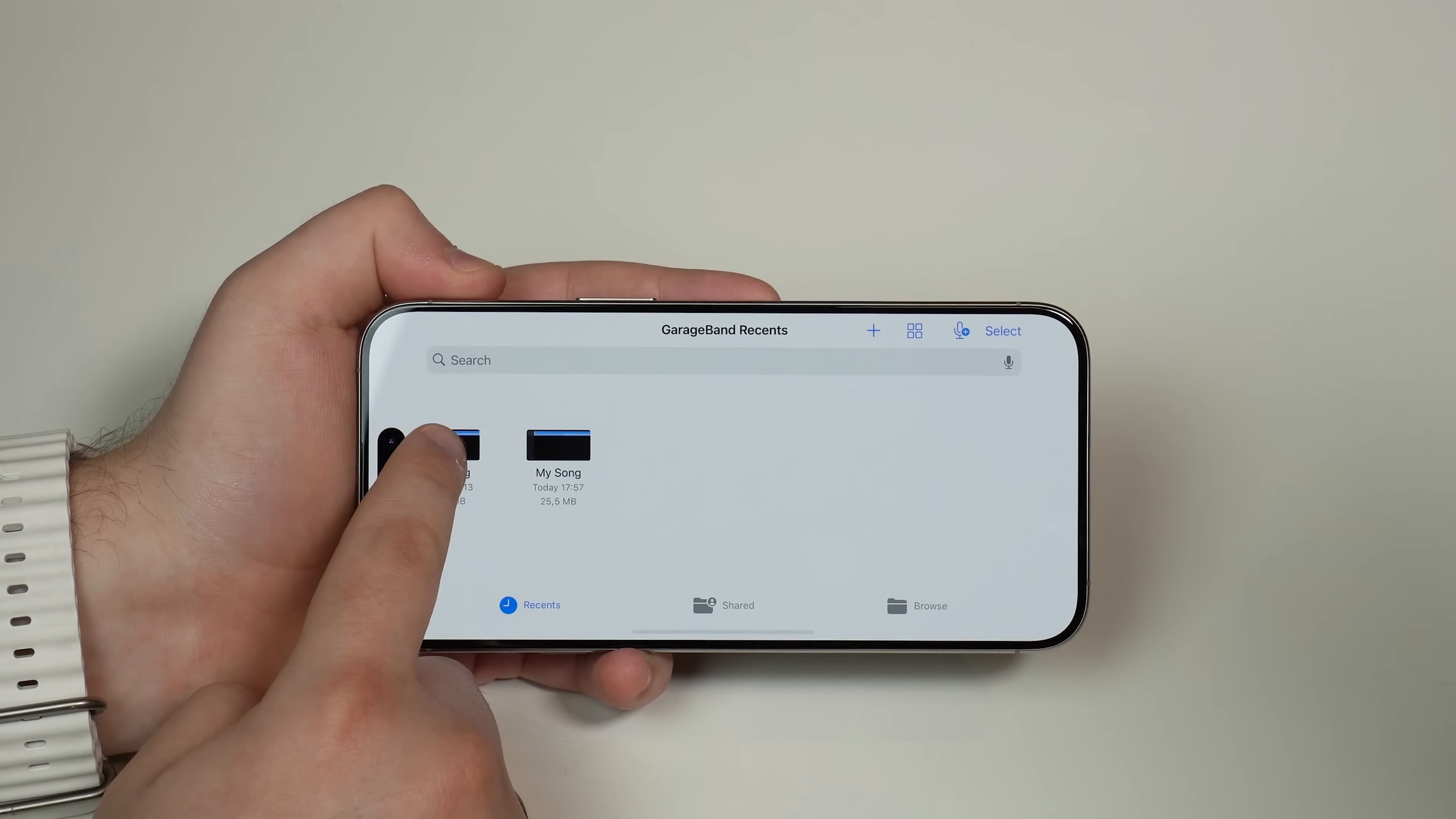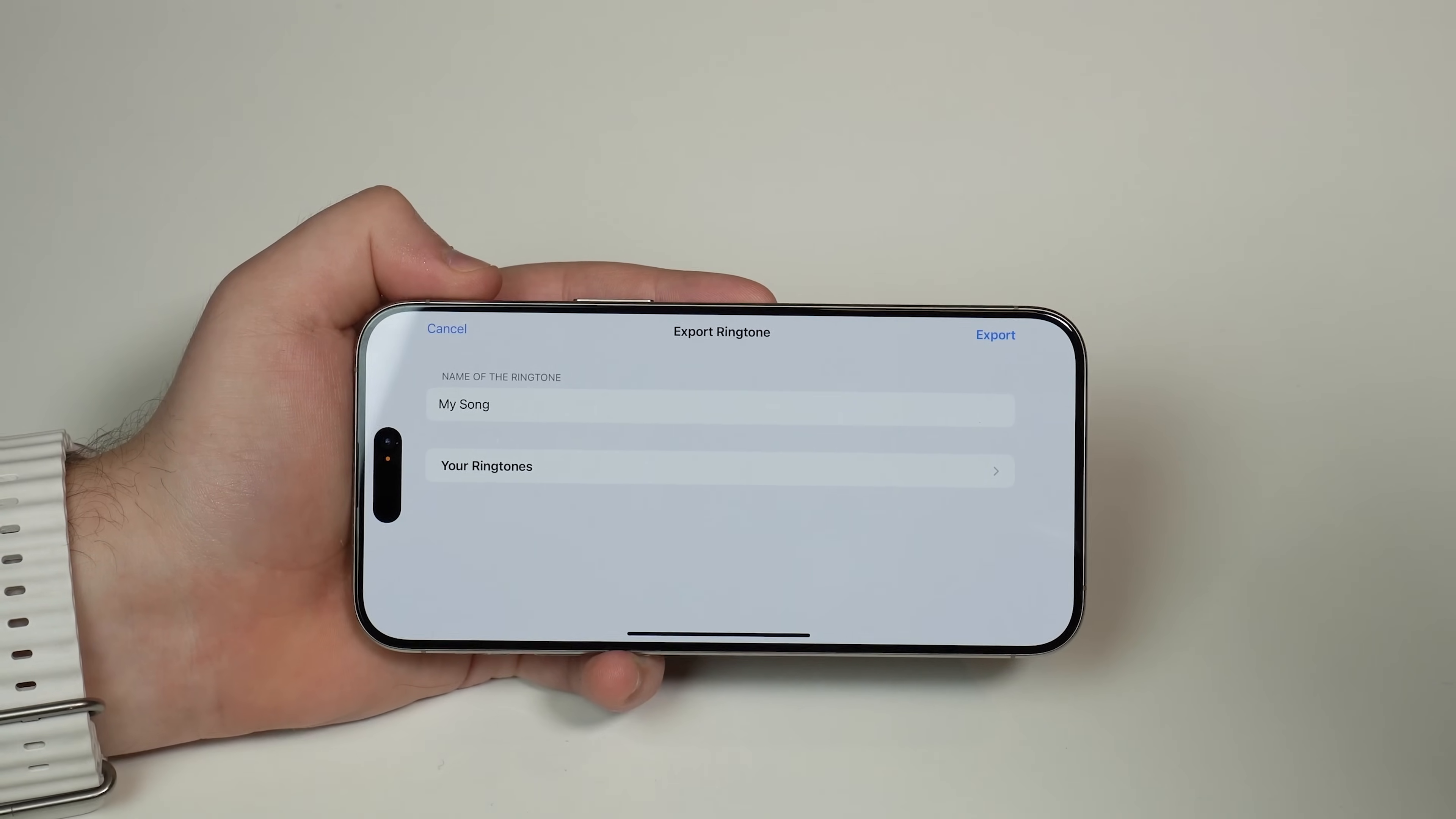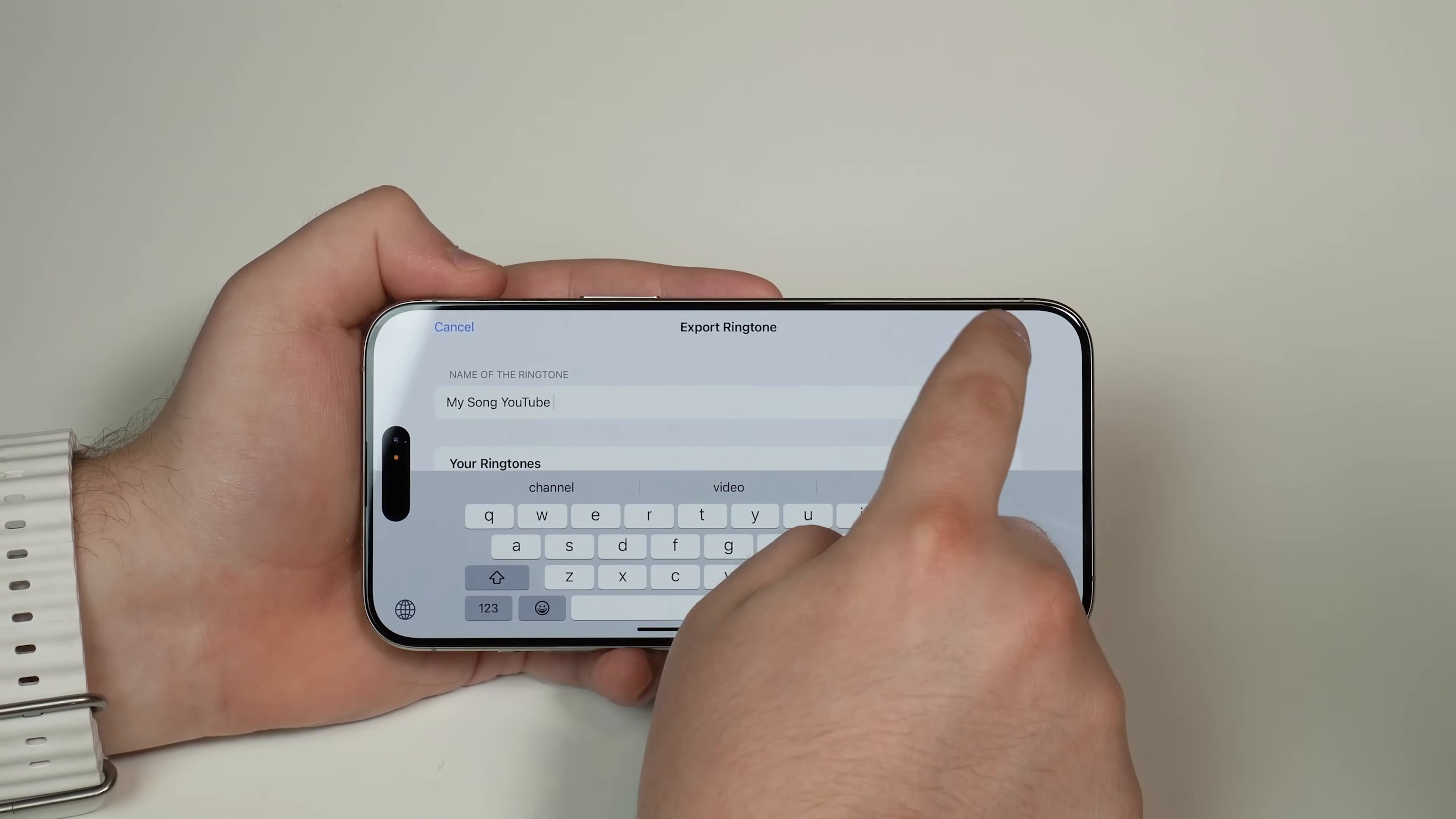And then with your song, all you have to do is tap and hold, and then you're going to tap right here on share and then ringtone. And as easy as that, you can tap on continue, and then you can pick a name for your ringtone. I'm going to put here my song YouTube, just so we know. So export.